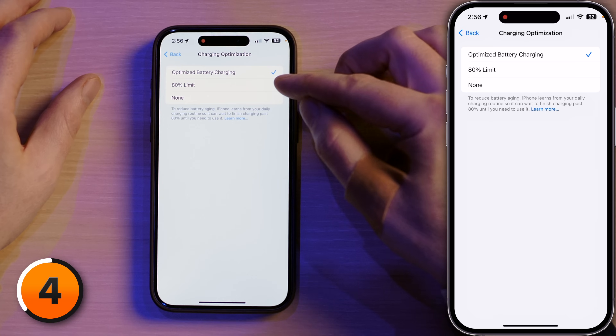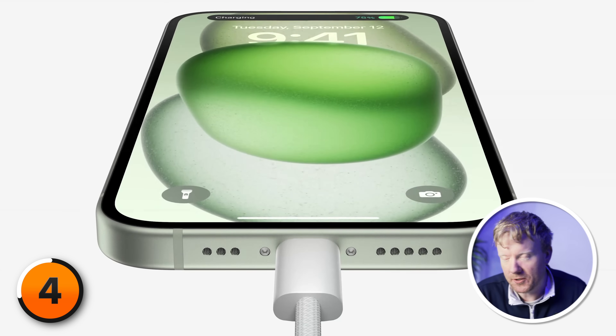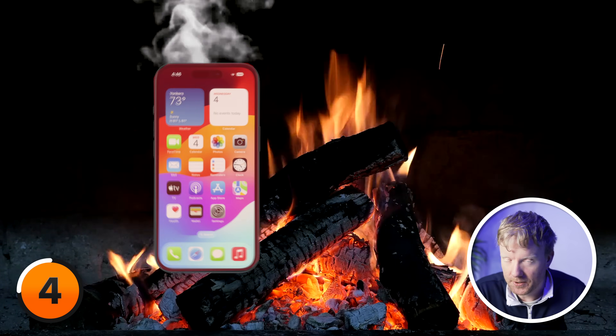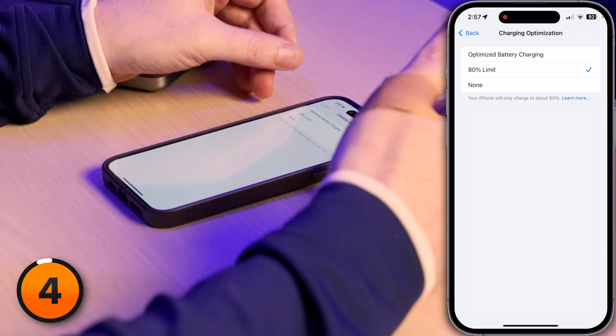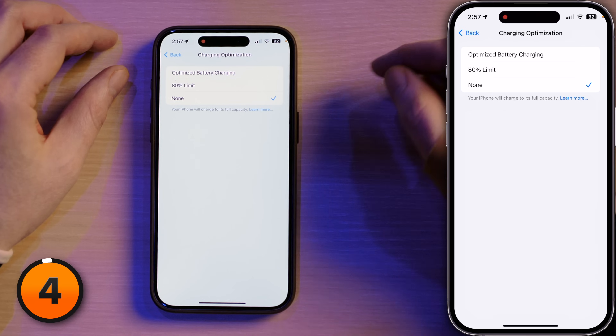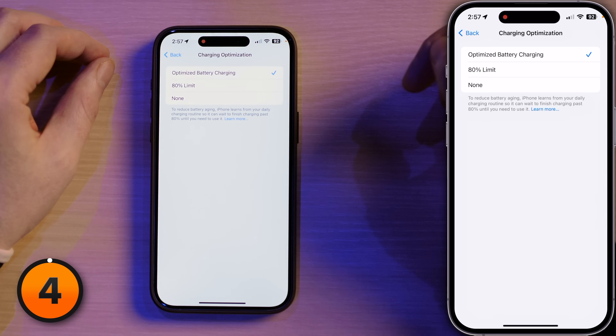We've got Optimized Battery Charging and a new 80% Limit option. Lithium-ion batteries are great unless they're under stress — one way to stress your battery is to expose it to really hot temperatures, another is to charge it all the way to 100% really fast. Apple chargers trickle charge from 80 to 100%, so you're usually not harming your battery. Is it still better never to go over 80% for long-term battery health? Probably. I'll leave mine on Optimized Battery Charging.